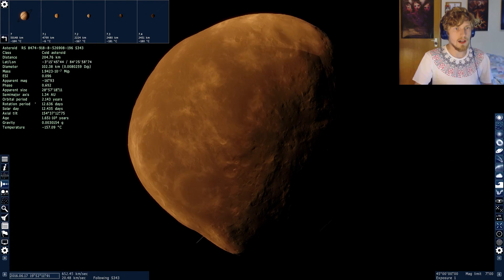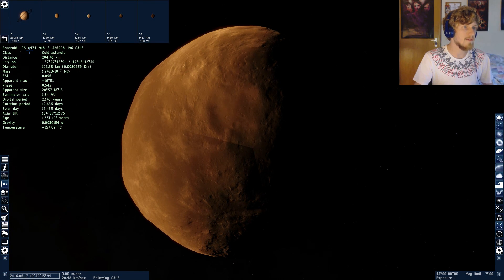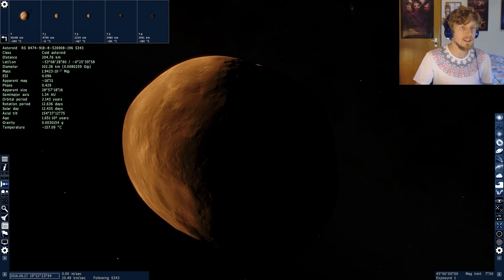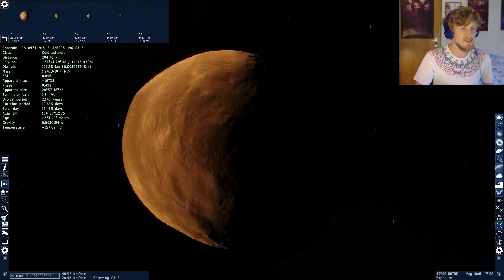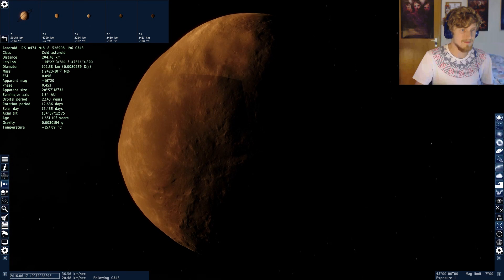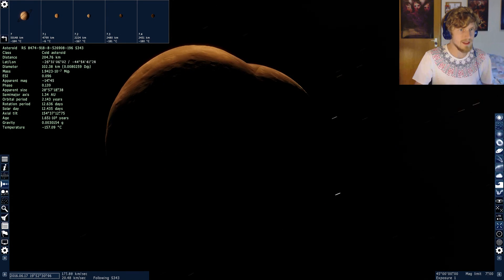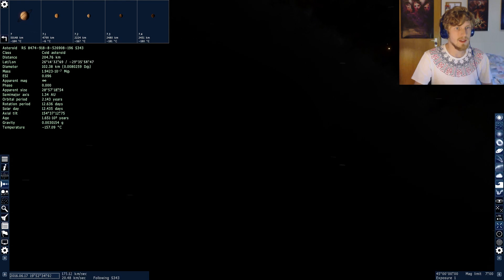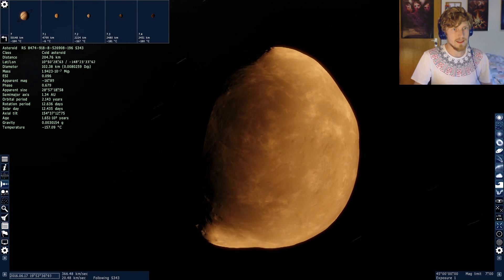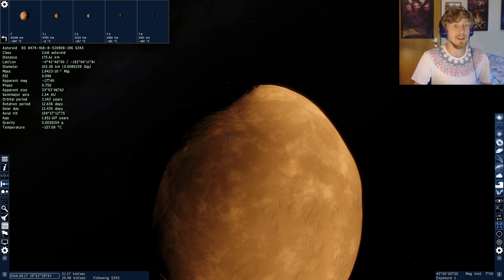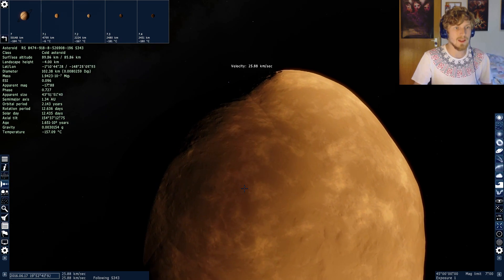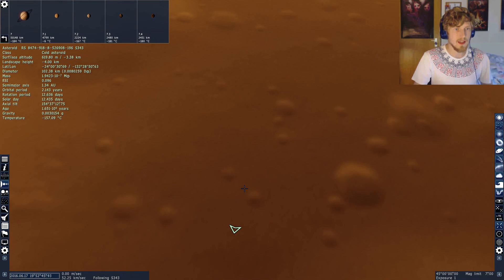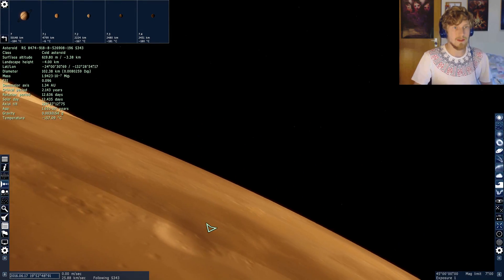Alright, there we are. This is Asteroid RS-8474-918-8-526908, blah, blah, blah, and so on. Basically just a giant rock flying in space. And there are billions of them. Hundreds of them alone in this star system. And it is, I believe it's simply amazing that every single one of them is simulated, every single one of them is generated randomly, of course.